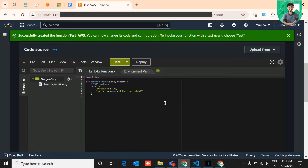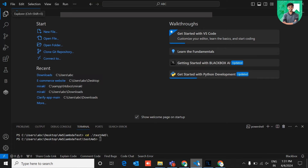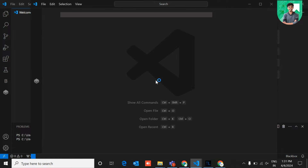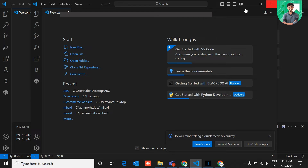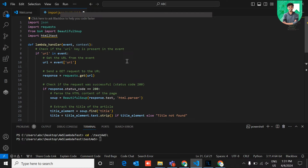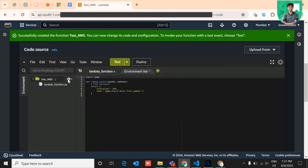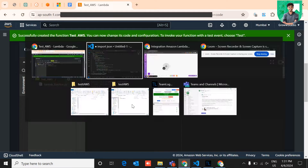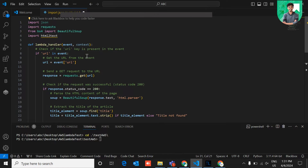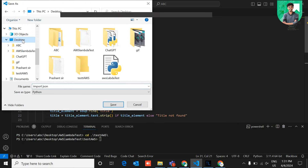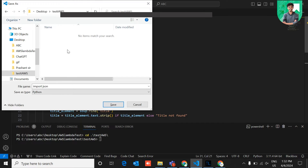Let's go to VS Code to see how you can create zip files to import dependencies and Lambda functions. You need to create a specific folder and create a new Python file. Save and rename this file as 'lambda_function.py'. I created the folder 'test_AWS' with a file named 'lambda_function.py' inside it.